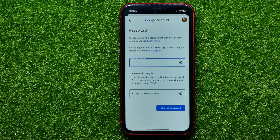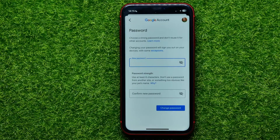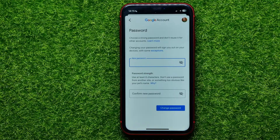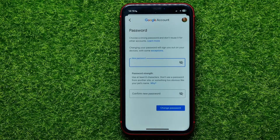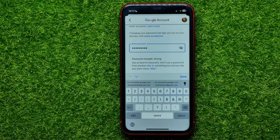Now you can set a new password for your account. You have to use at least eight characters, and try not to use a password from another site or something too obvious like your pet's name or your birthday. Also keep in mind that changing your password will sign you out on your other devices.